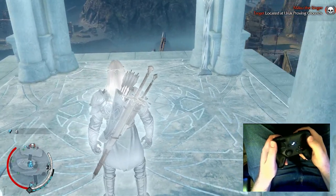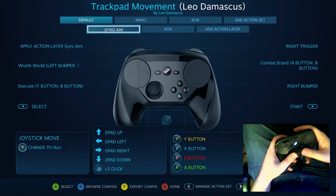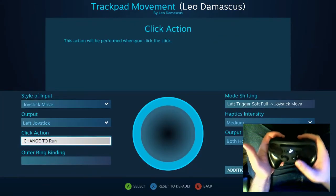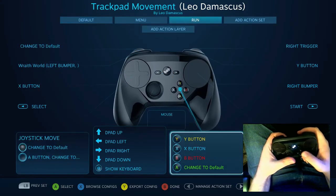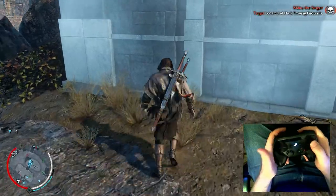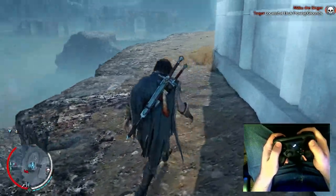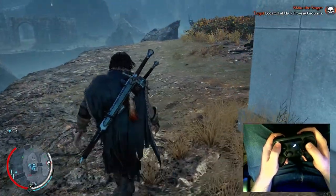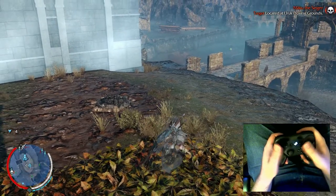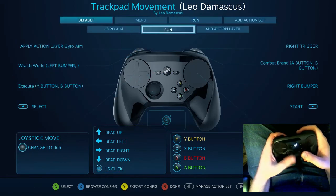Now let's look at the Run Action Layer, because there are a few known bugs I've found while using Action Layers. Right now I have it set so that when I click in the left trackpad, it changes to the Run Action Set, which keeps the A button held down until I let go of the trackpad, then moves back to walking — like a quick toggle run. Let's show what happens when I switch from the Run Action Set to a completely identical Run Action Layer.